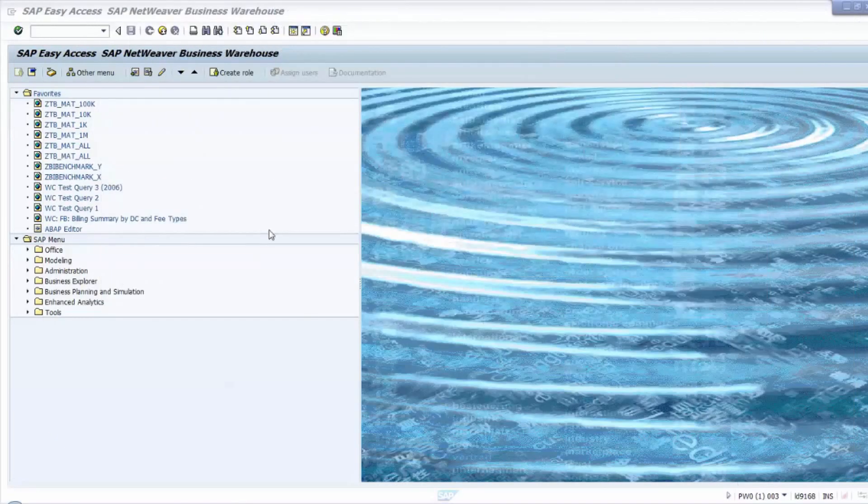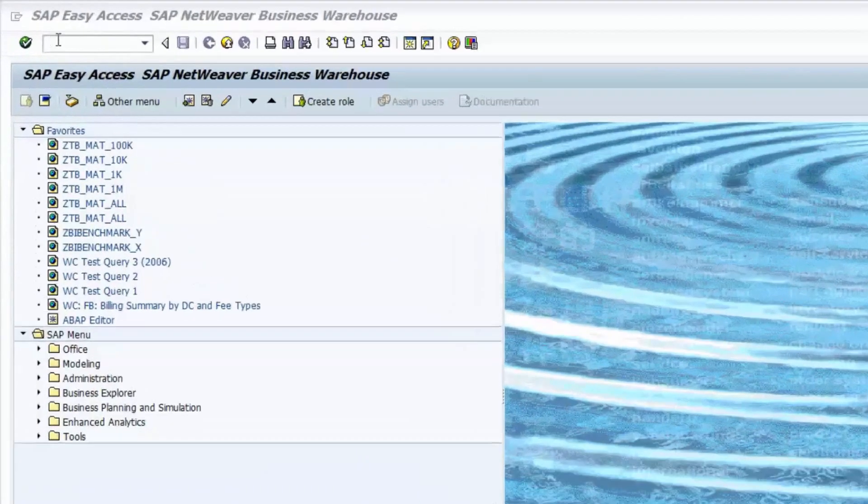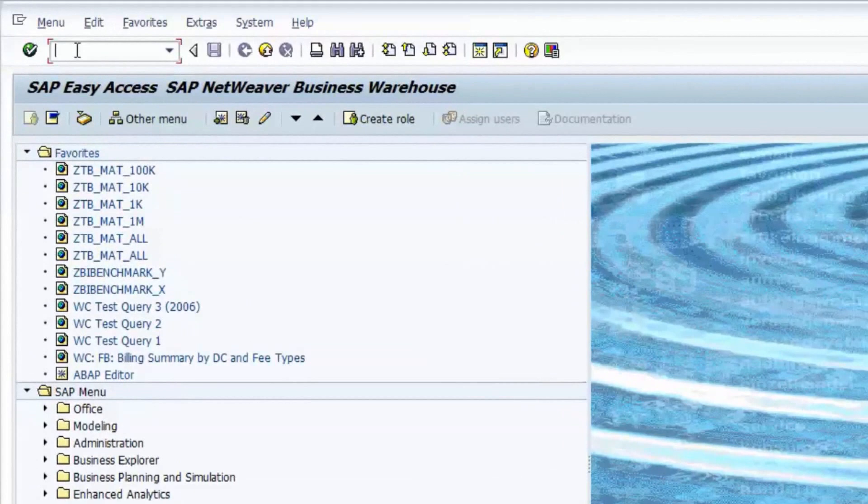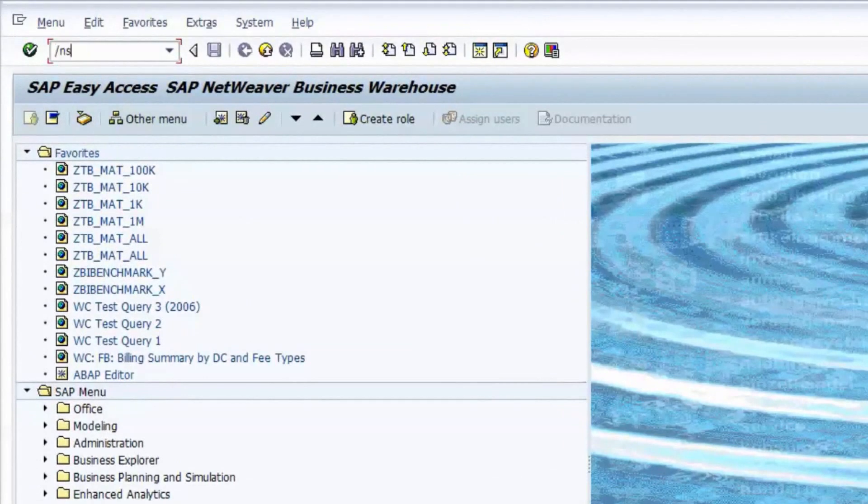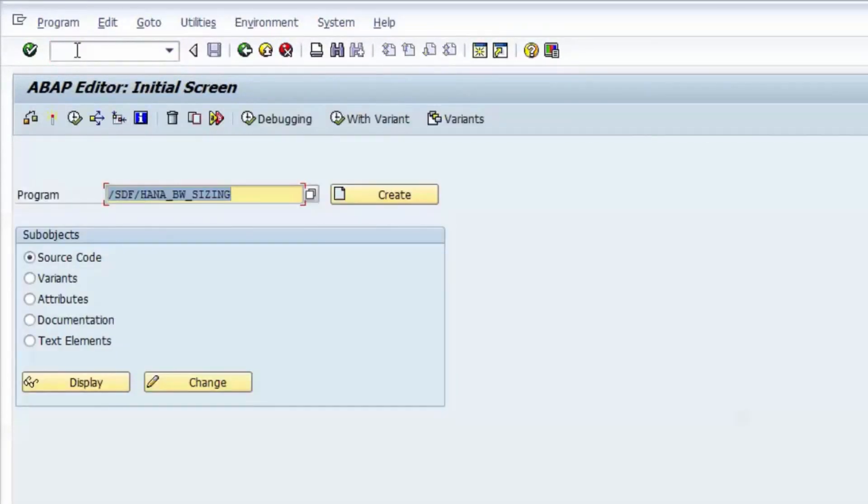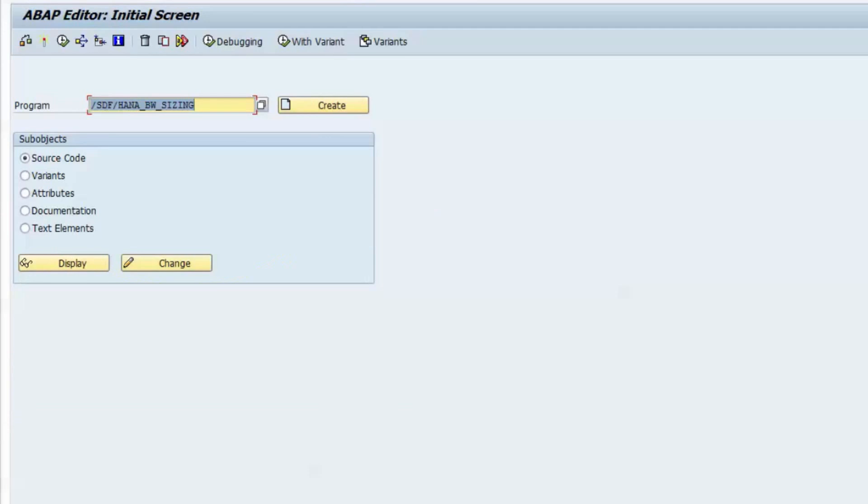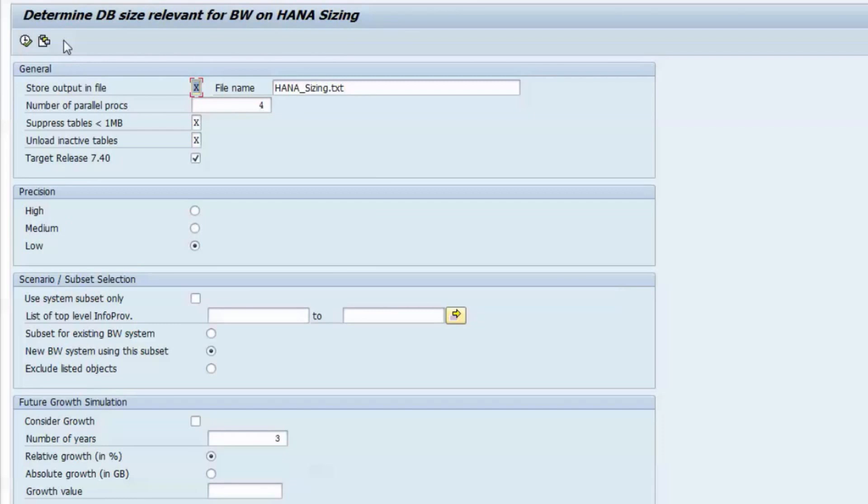Start the report by calling transaction SE38 and entering its name /SDF/HANA_BW_SIZING. You will see a selection screen that provides you with various possibilities to configure and operate the report.